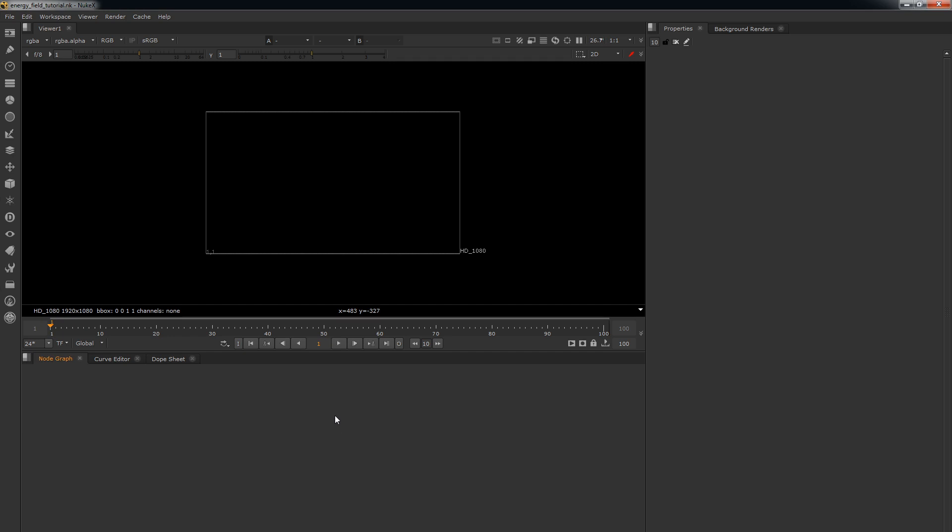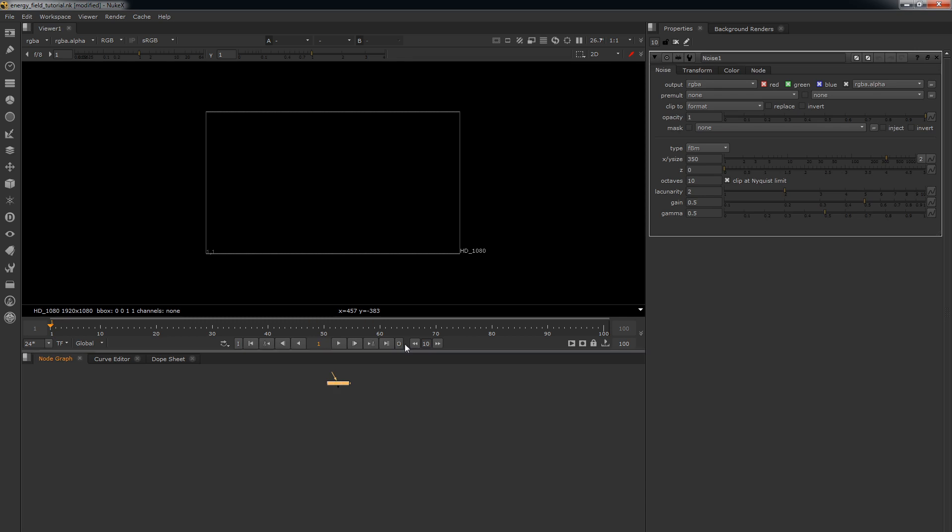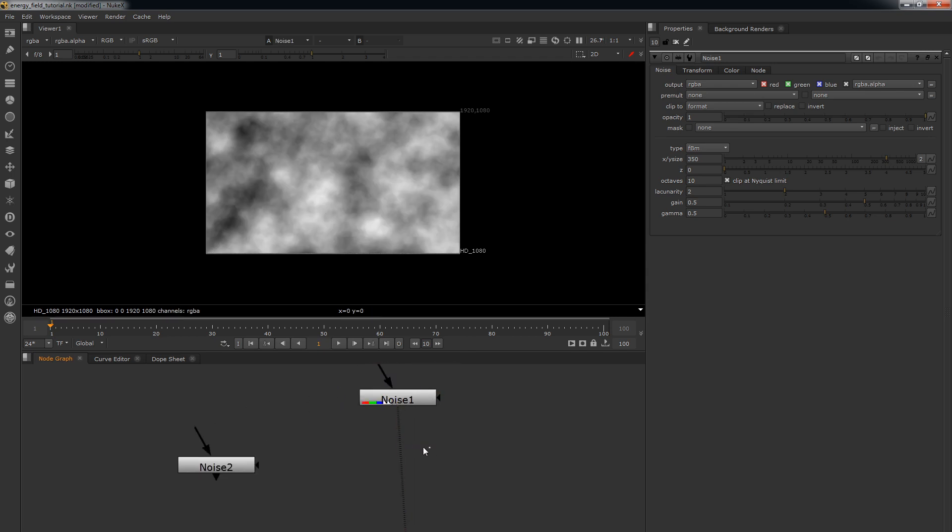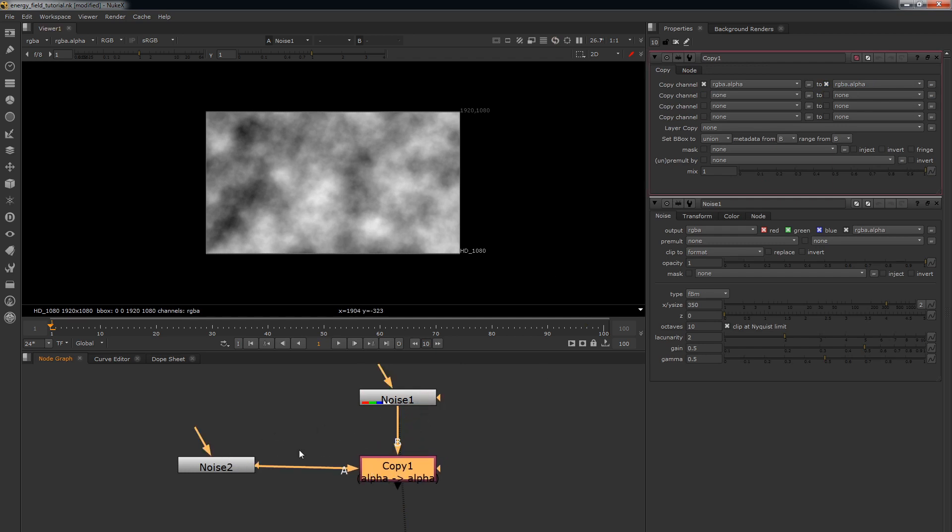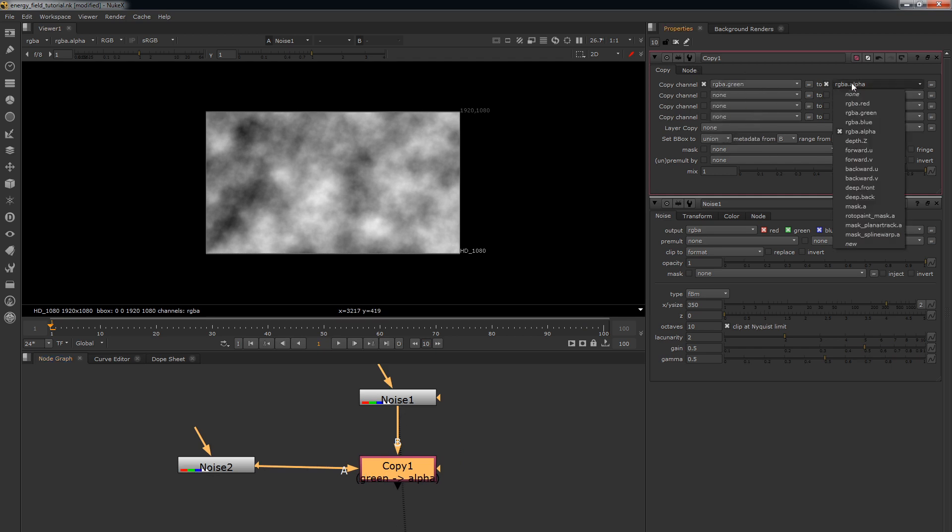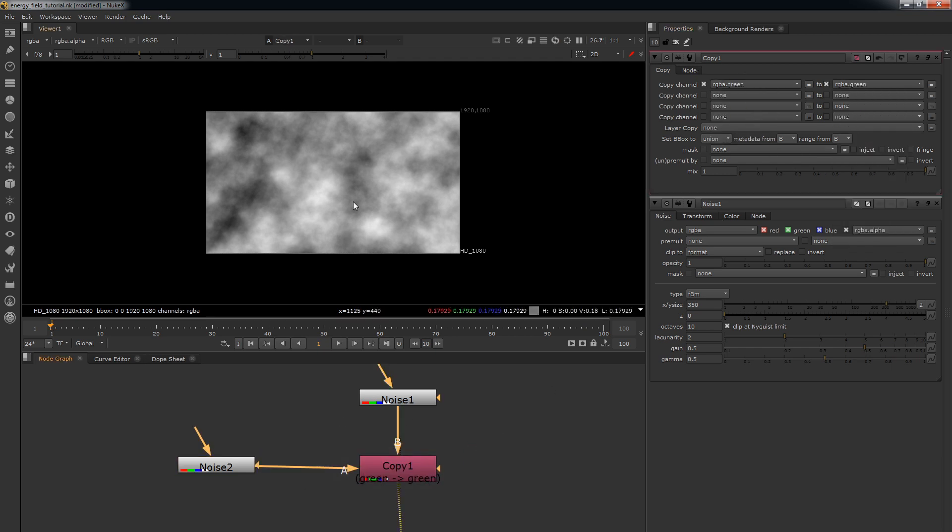So what you need first of all is your classic heat haze setup and that's going to be two noise nodes. One's going to basically dictate how much we warp in the y axis and one's going to dictate how much we warp in the x axis. The noise in the red channel is going to be the x axis and the noise in the green channel is going to be the y axis. So we've got two noise nodes here and what we're going to do is just copy the green from this one from A into the green channel of the B pipe.